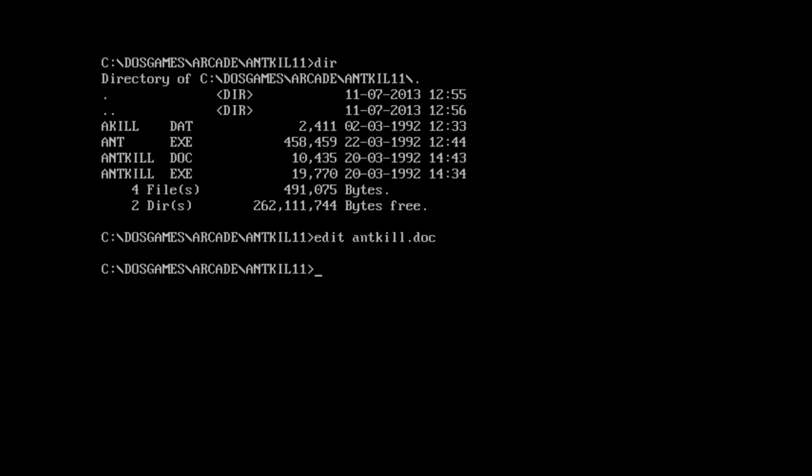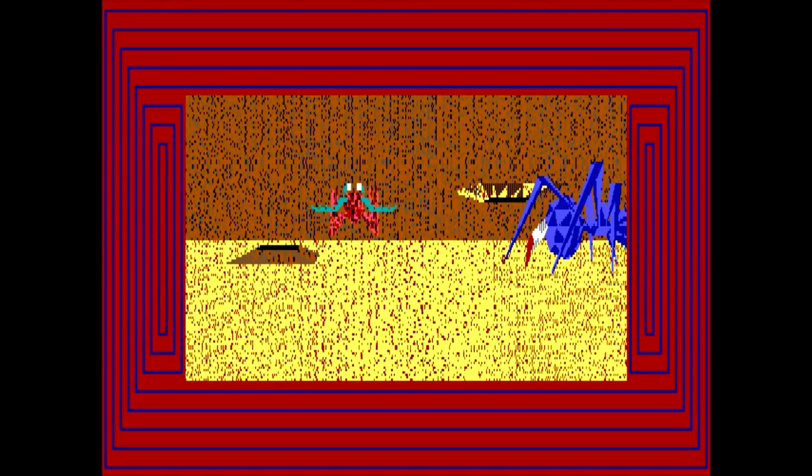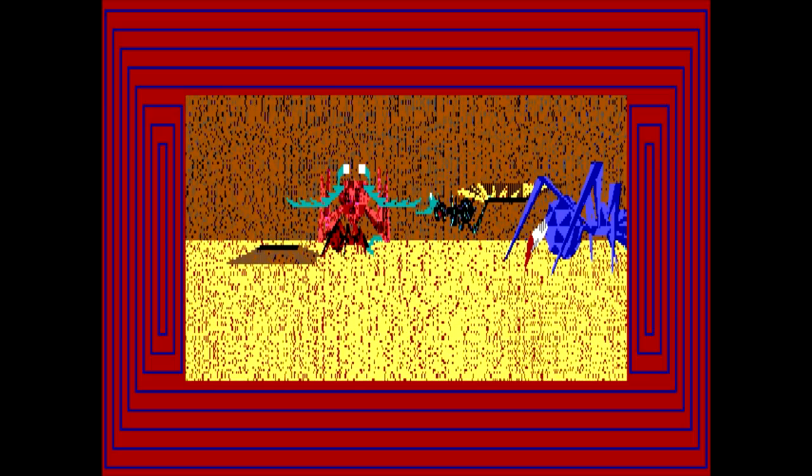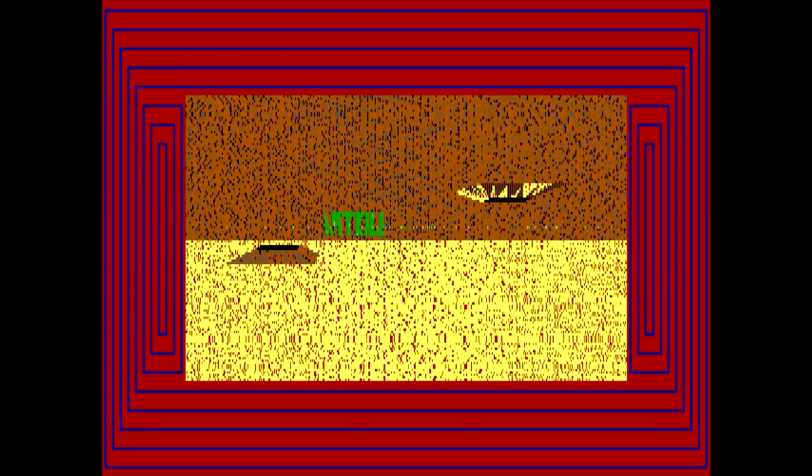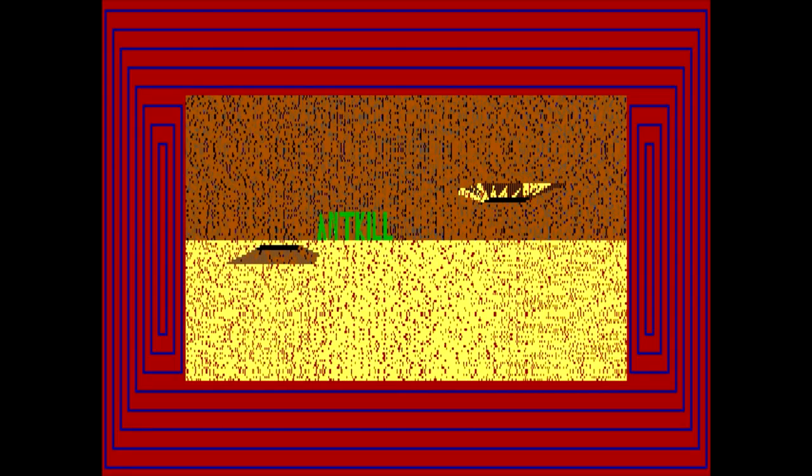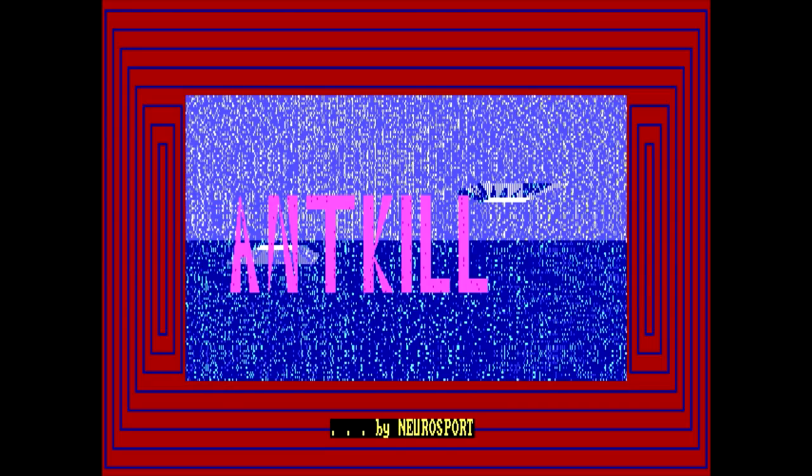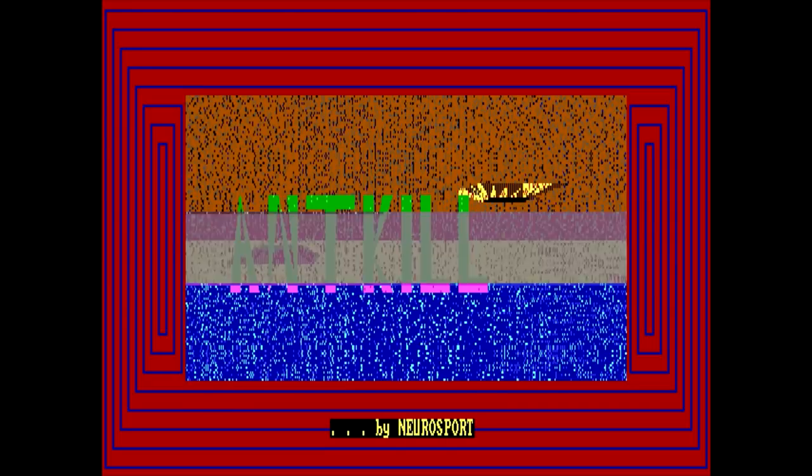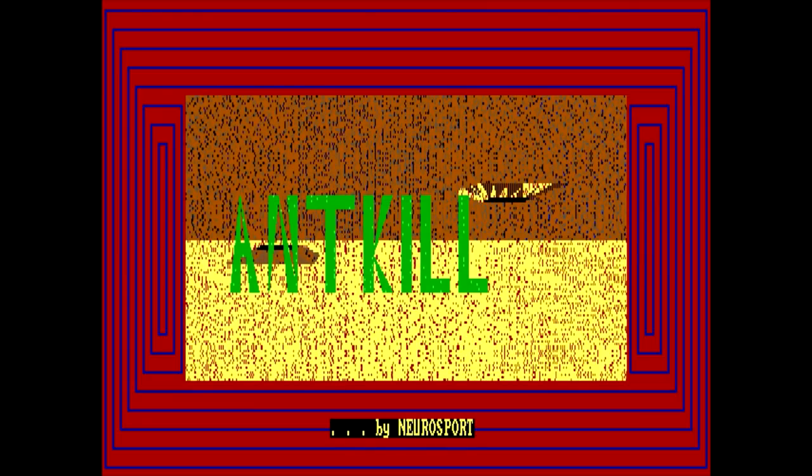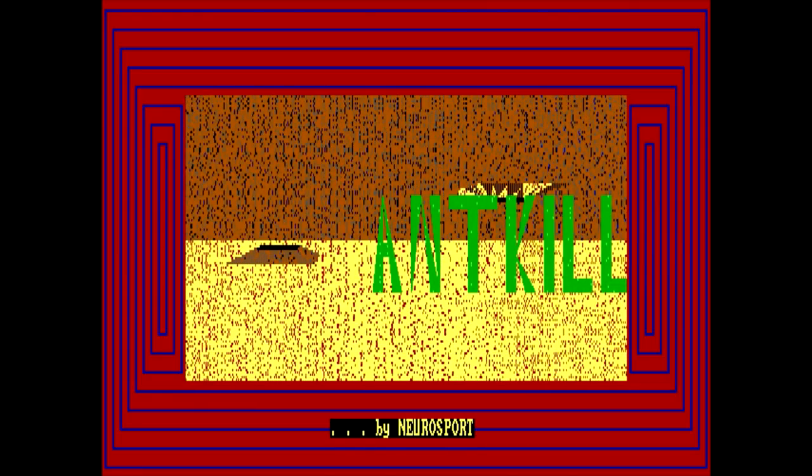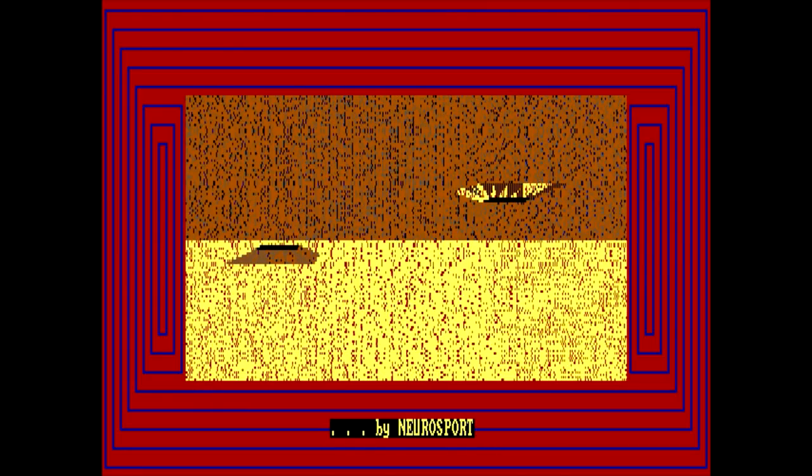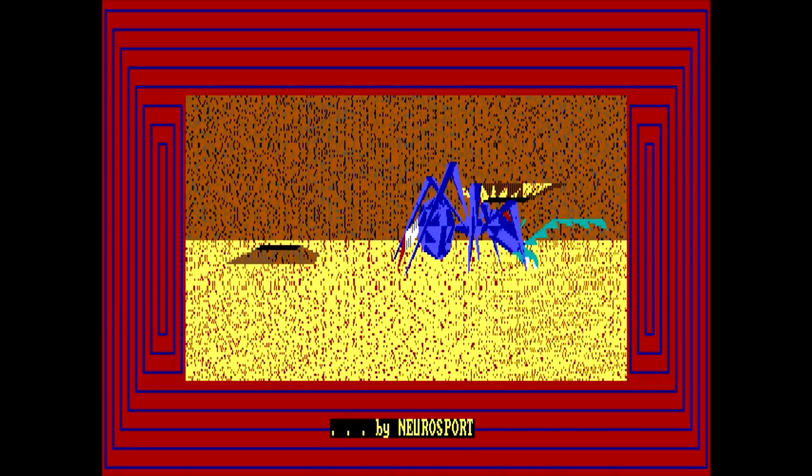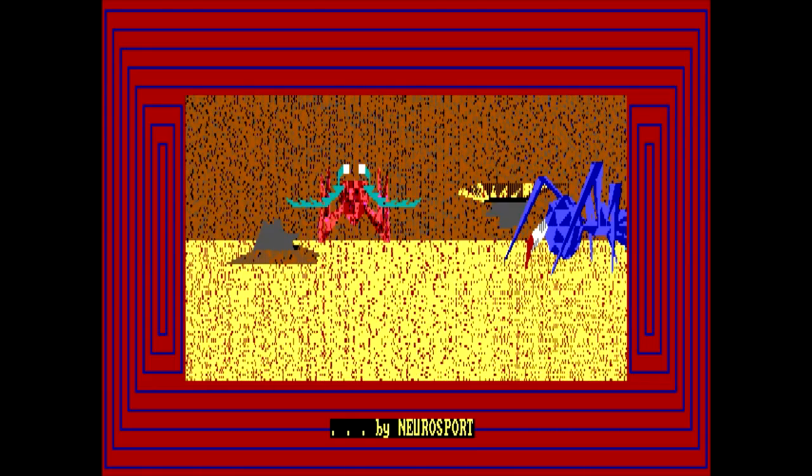But still doesn't answer what executable I should be running. I'm going to try the larger one because that's considerably larger. Okay. Is this like a title sequence? There's a bunch of ants going on. It's kind of creepy, but that's kind of half the point, I guess.